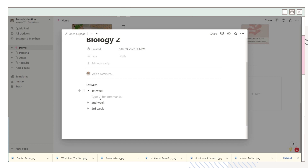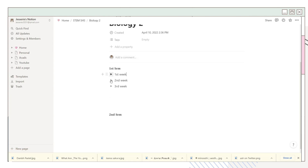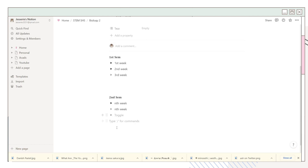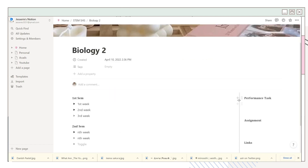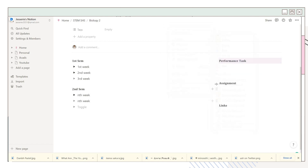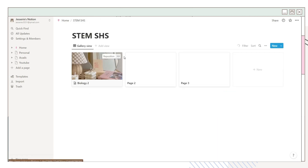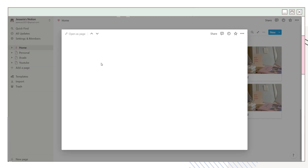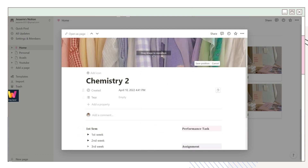I'll keep this page simple by adding toggle lists where you can add topics or notes. Under the toggle list I added some blank pages and repeated this process for the second semester portion. You can add your own version depending on what works for you. I set another column where you can place performance tasks, assignments, or links. After creating your first subject page, it serves as a template — duplicate it and adjust the subject name and cover page for each subject.